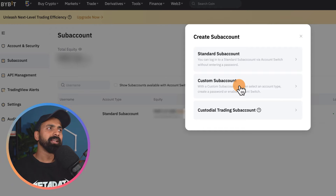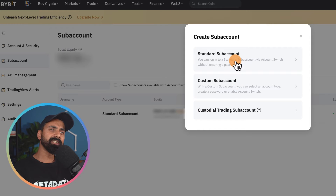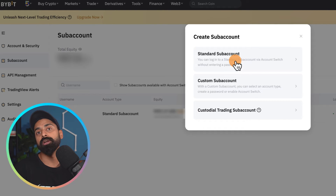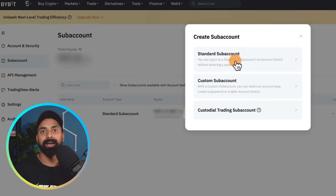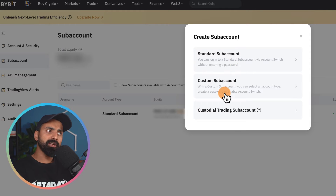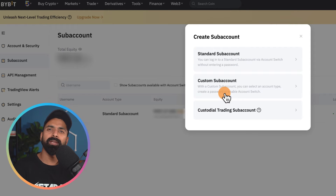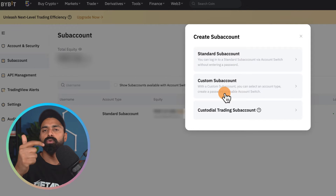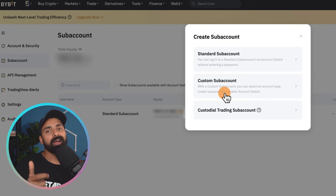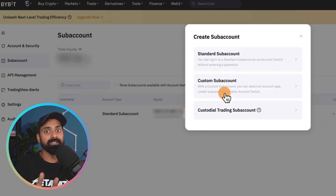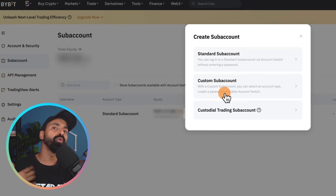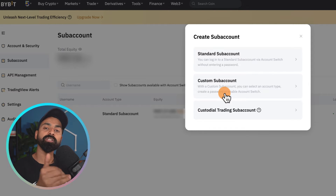Let me help you understand the difference between these two. In a Standard Sub Account you will not have a login username and password, but with a Custom Sub Account you will be creating a username and password so that you can give access to somebody else or log in directly to your sub account.